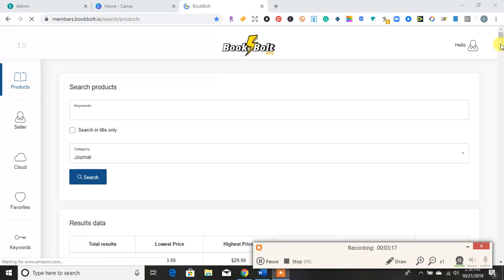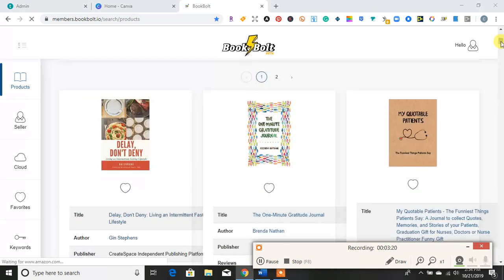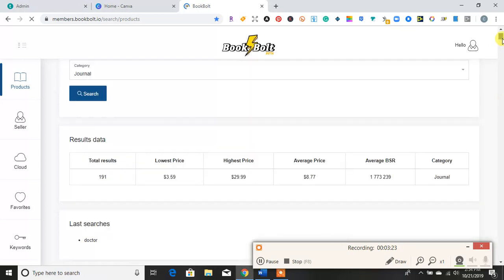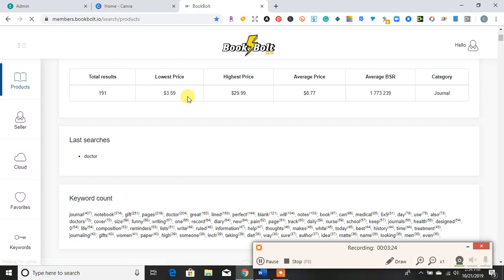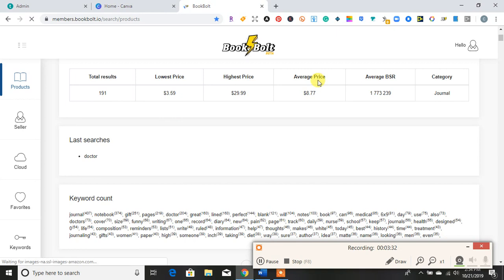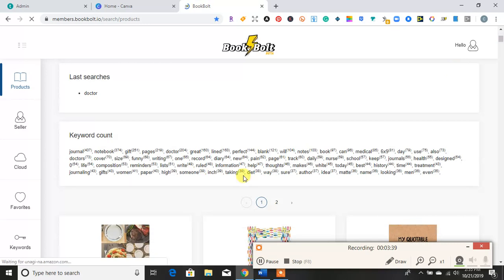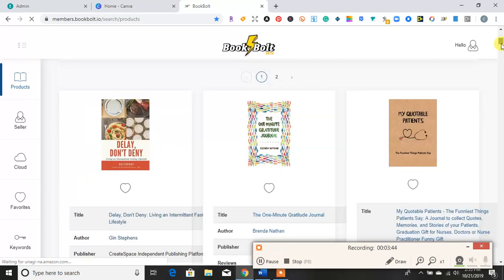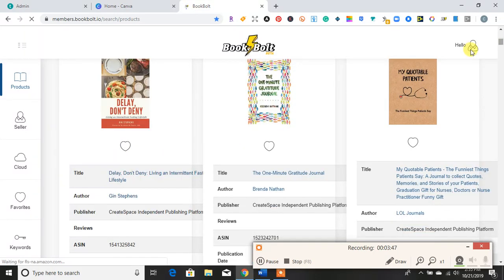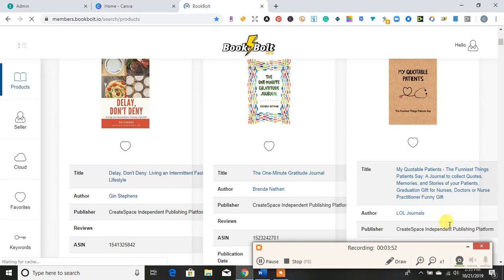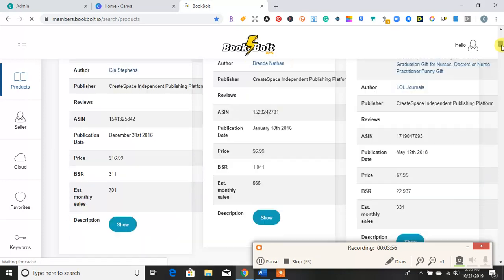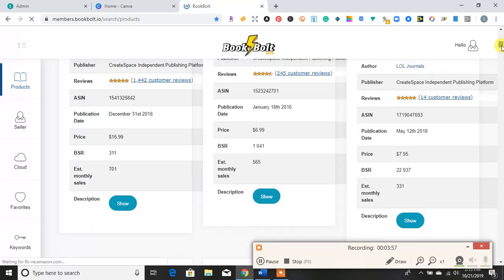All right, now that my search has come back, it basically gives me result data. So it pulls up 191 results, lowest price being $3.59, highest price being $29, average price, and it has the average BSR in which category it's in. So here it has a lot of different keywords here, and then it pulls up some journals that will fall under me just saying doctor. So here it tells me their title, the author name. Let me know that they created this on CreateSpace. The price of it, estimated monthly sales.